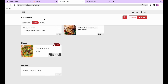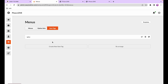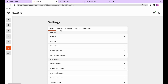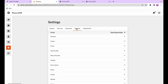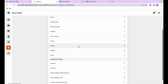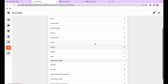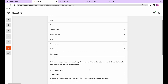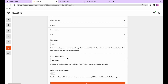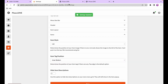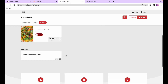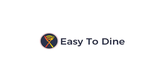Another option is to change the position of the dish tag by going to your website settings, selecting items, and then item tag position. For example, changing it from top edge to inner bottom and pressing save will reposition the tag on the dish card. You can choose whatever position you prefer based on what looks better.